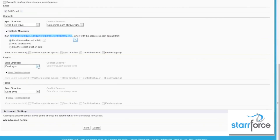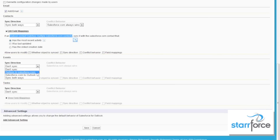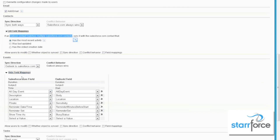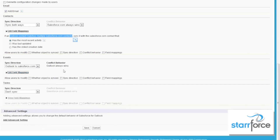Then with events, do you want to sync your calendar events from Outlook to Salesforce? You have a couple of ways to go — you can sync both ways or one way or the other. Let's go ahead and sync from Outlook to Salesforce. You can edit field mappings, but generally you don't need to do this because the standard fields are already mapped — this is only if you have custom fields in Outlook. And since we're going Outlook to Salesforce, Outlook's going to always win on conflict behavior.